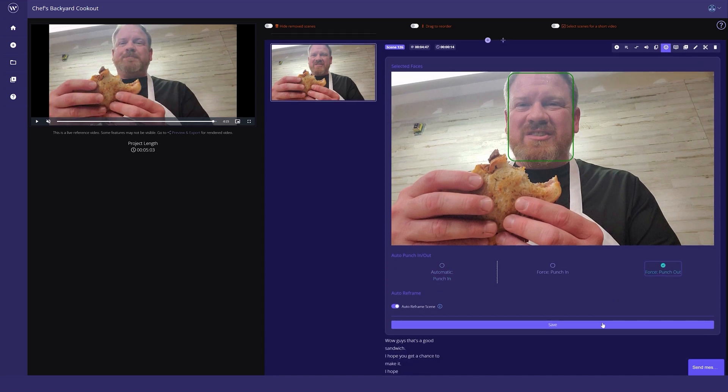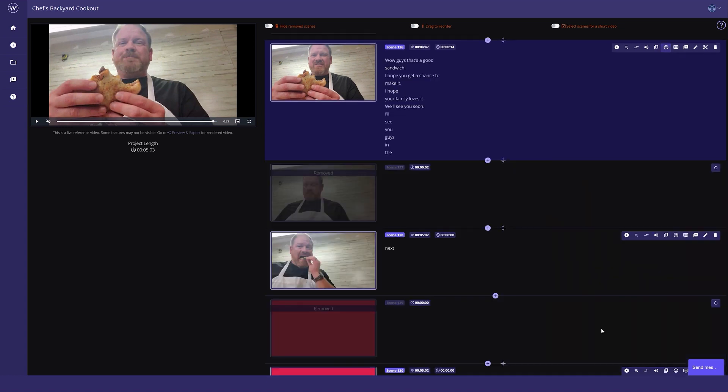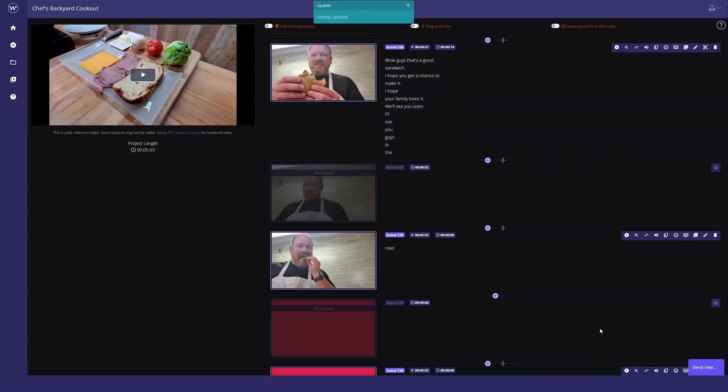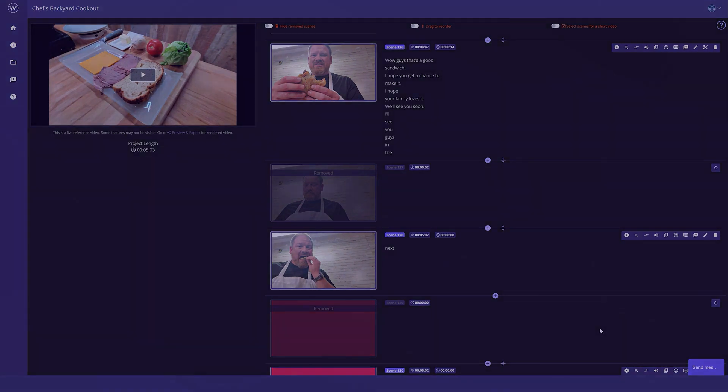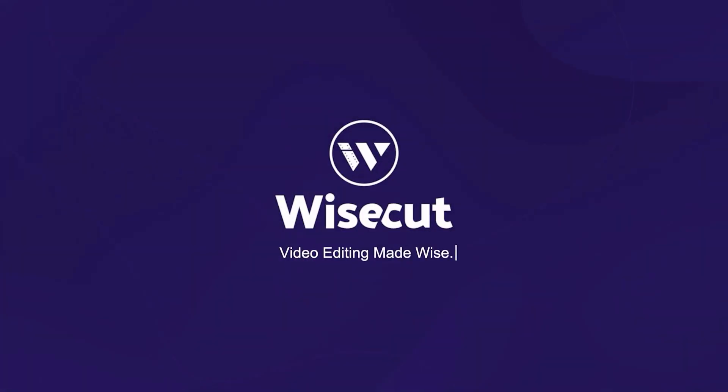That's how you use Wisecut's auto punch in and out feature. I hope you found this video helpful, and if you haven't already, definitely check out Wisecut, the number one video AI editing tool available online today. Until next time, I'll see you next time.